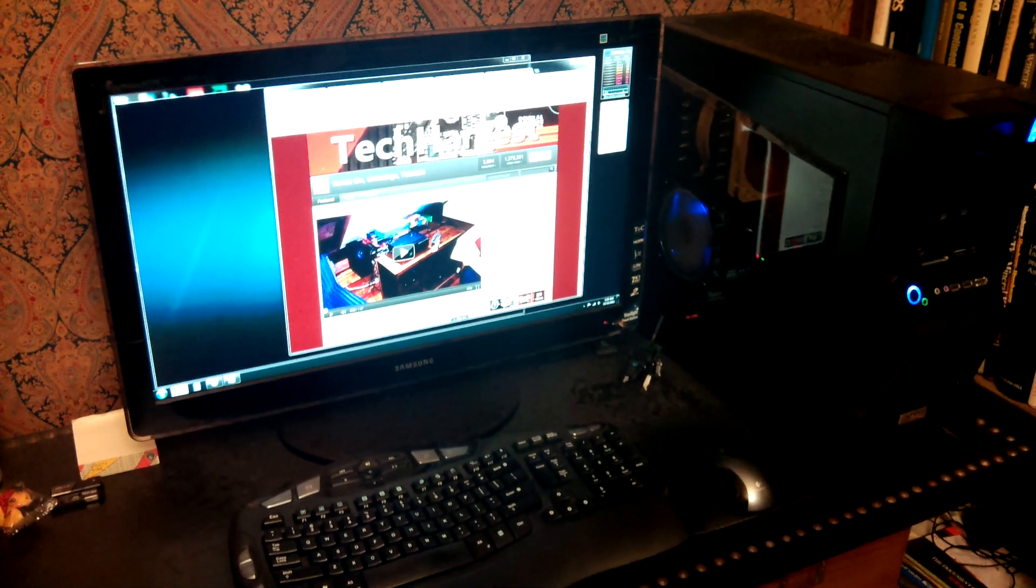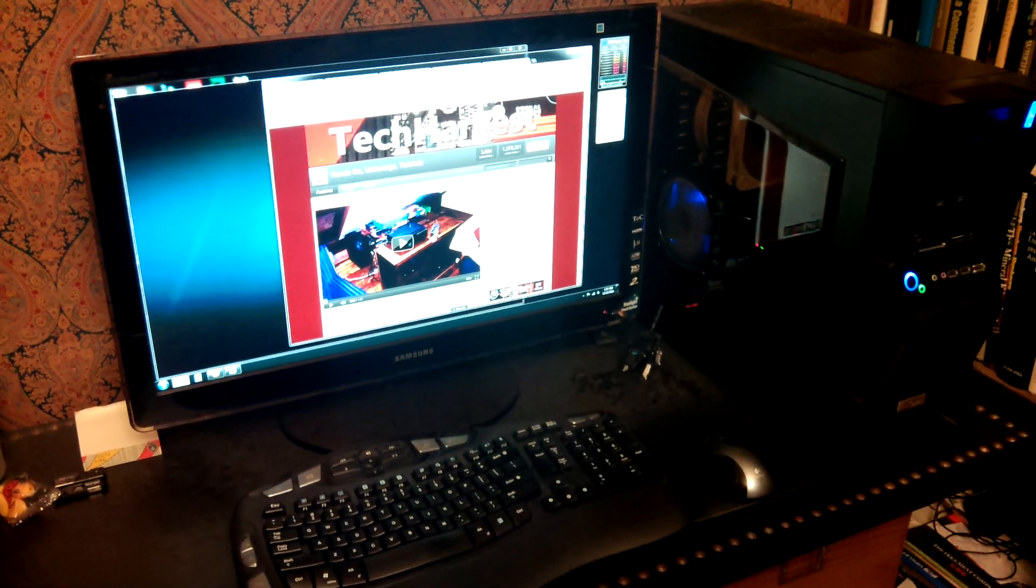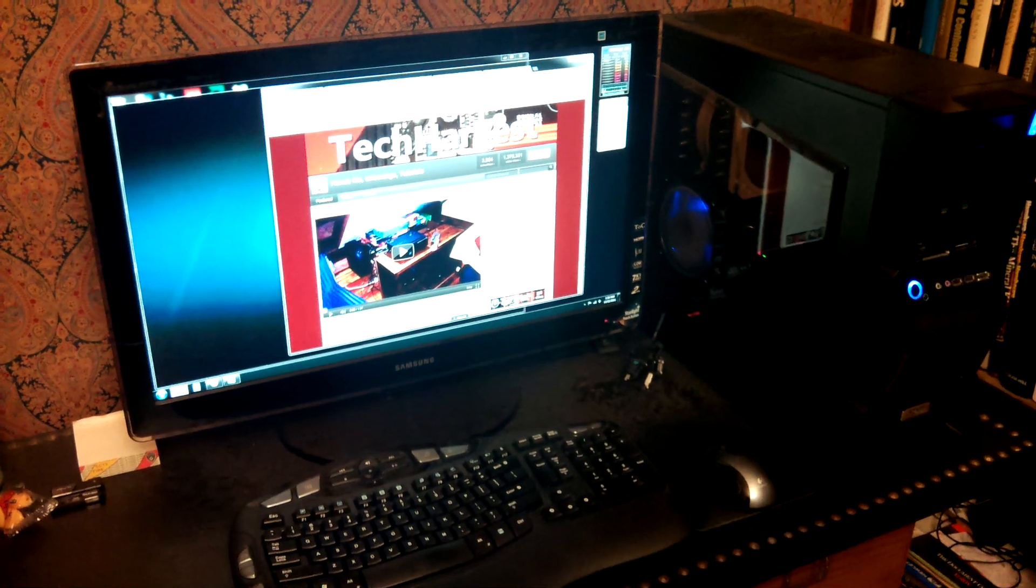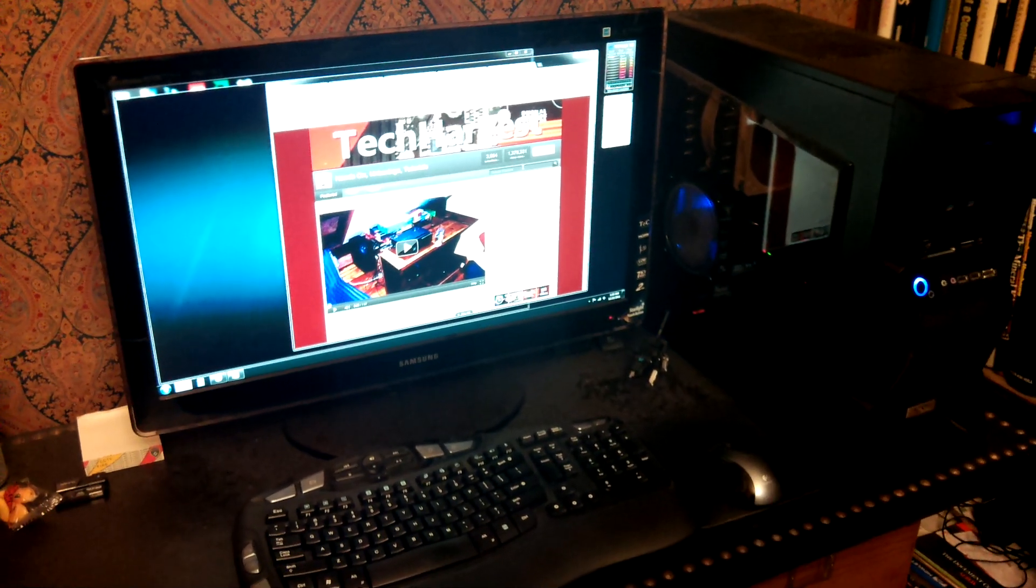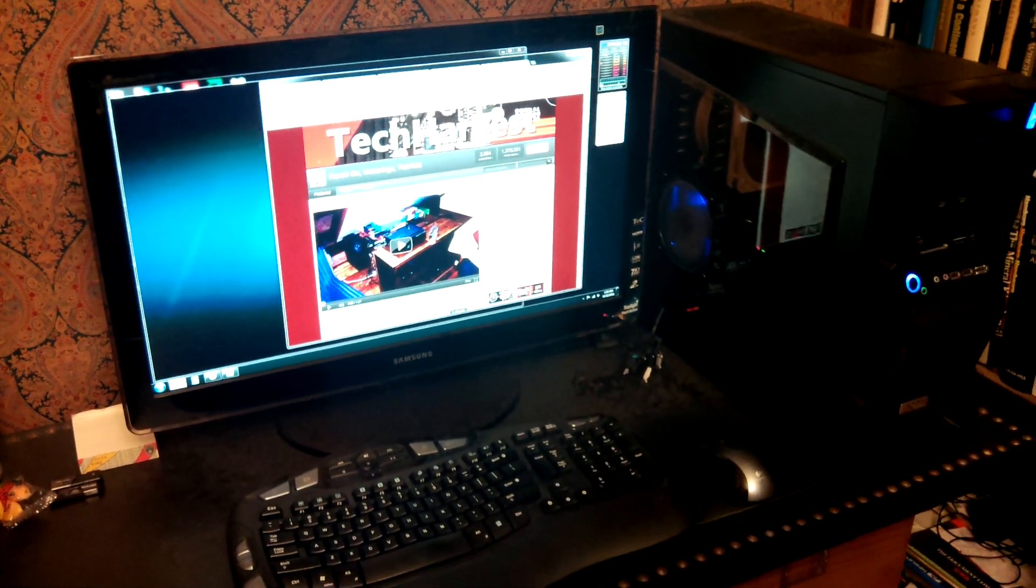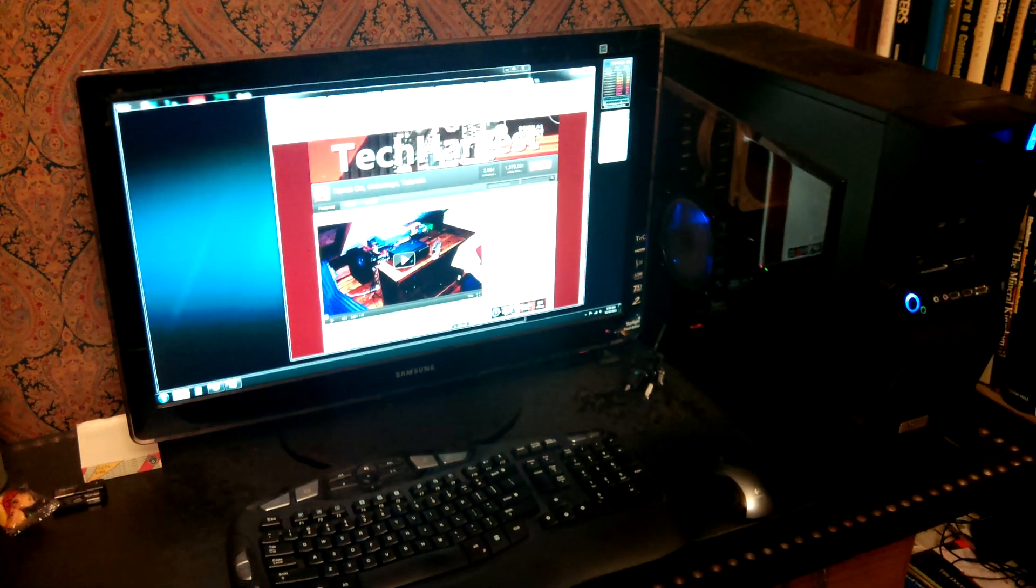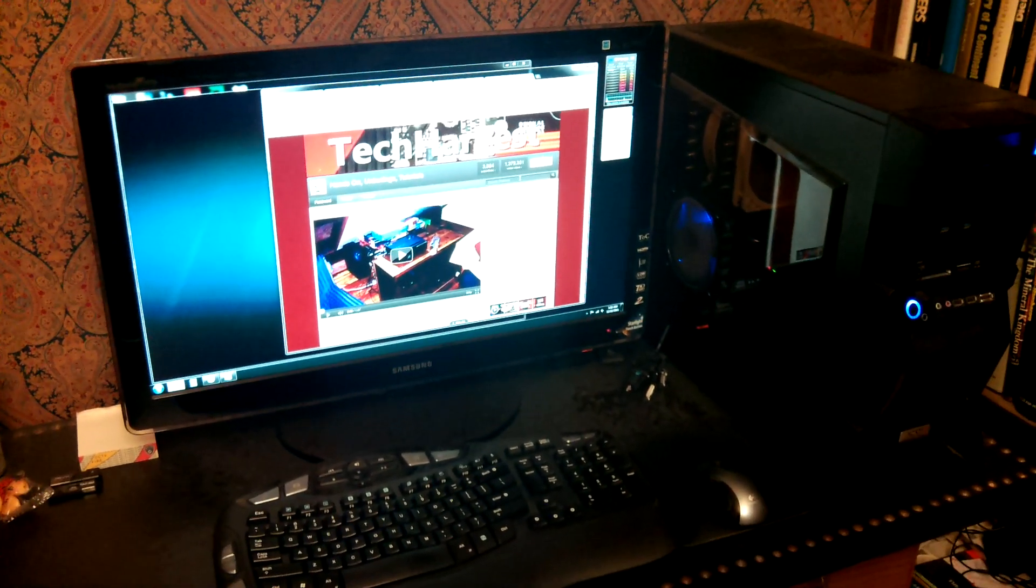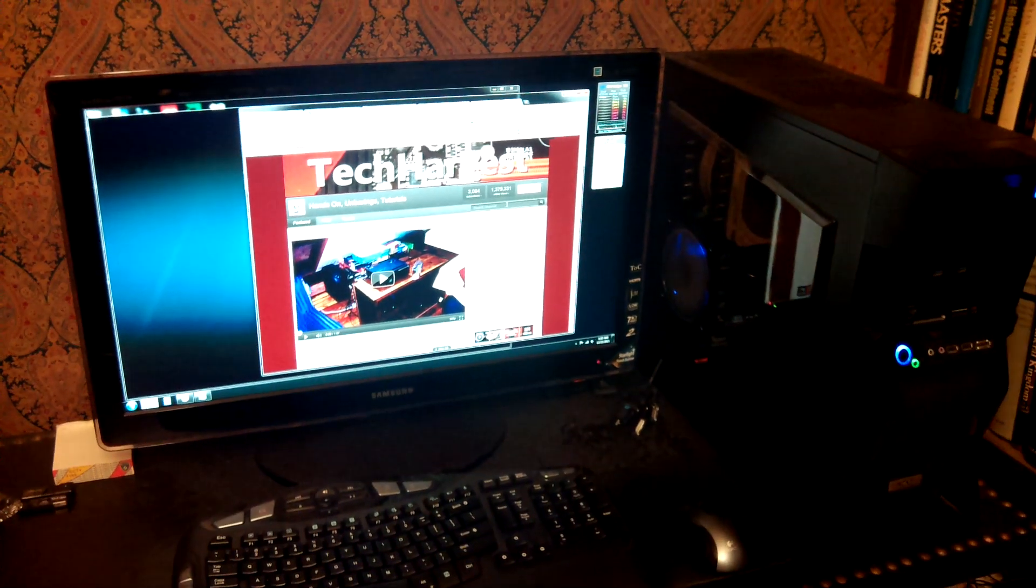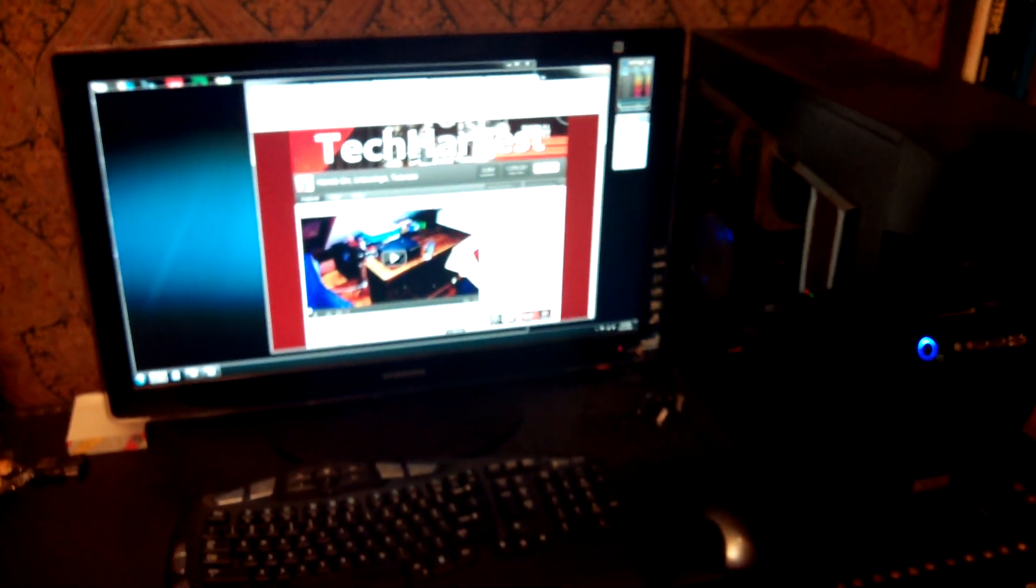Okay, this is video camera test number two on the Asus Transformer Prime, and this time we're actually using it in a lit room. So the LED flash on this device is not engaged, and we are using the rear-facing camera, which is the 8-megapixel camera.